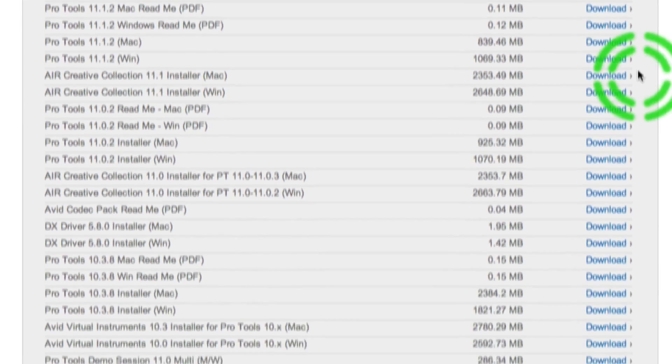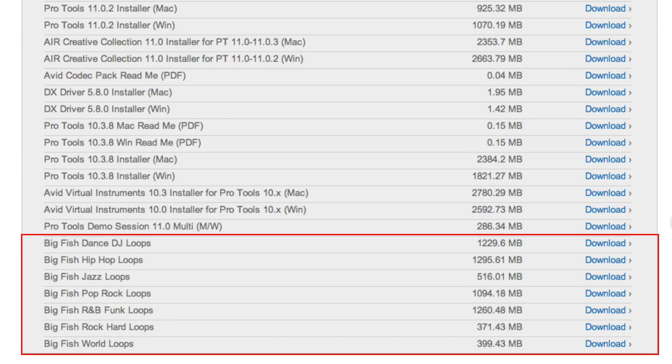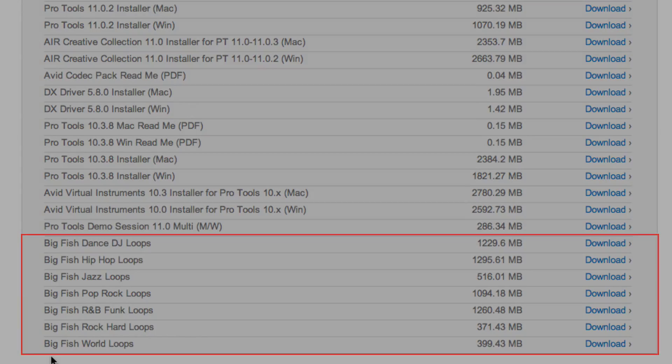You may also want to download all of the included audio loops in the same download section labeled Big Fish if you would like to have access to some free audio loops.